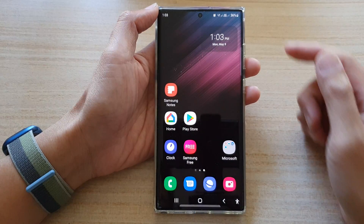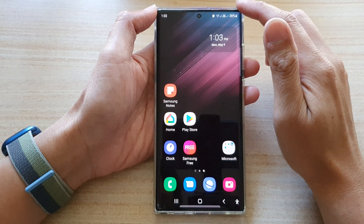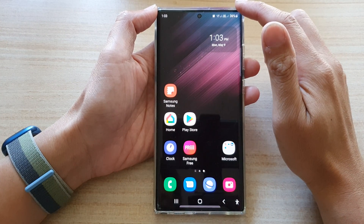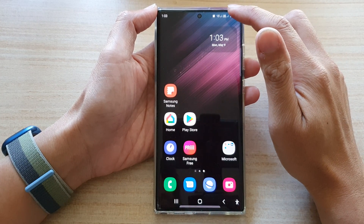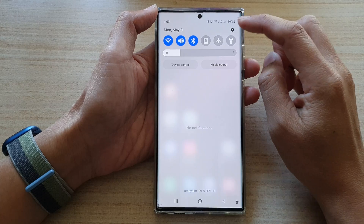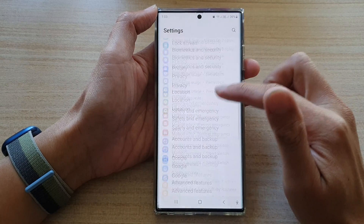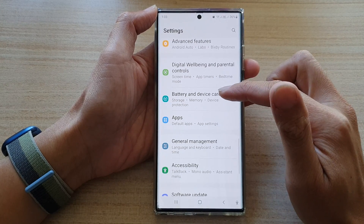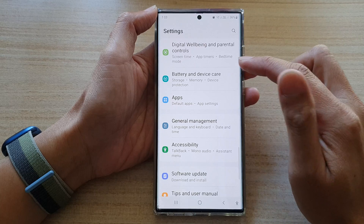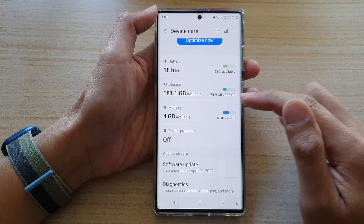First, tap on the home button to go back to the home screen. From the home screen, swipe down at the top and tap on the settings icon. In settings, go down and tap on battery and device care.